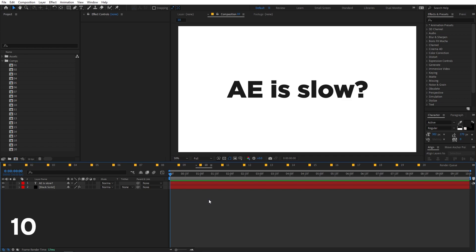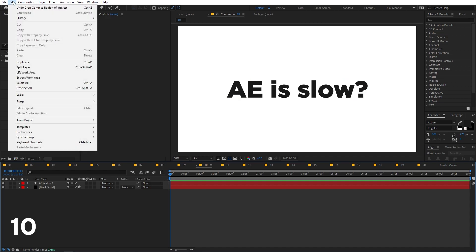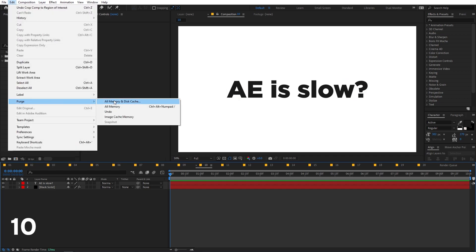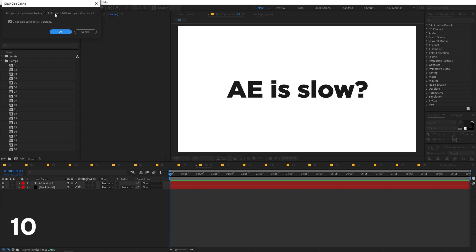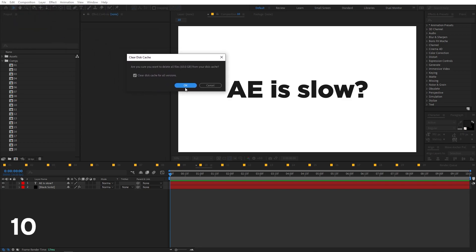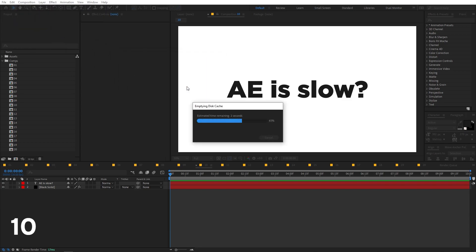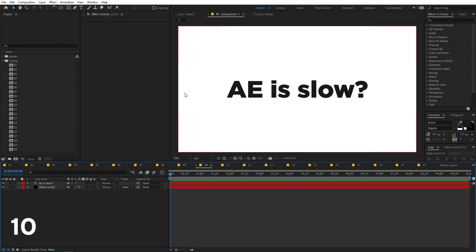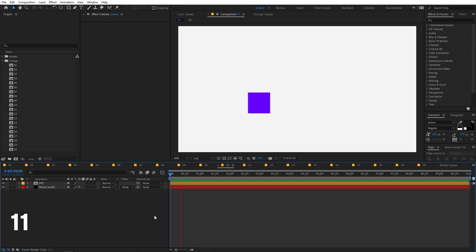If After Effects is running slow or you see glitches during preview, go to Edit > Purge and click 'Purge All Memory and Disk Cache'. This removes all cached garbage data and will make After Effects run much faster.